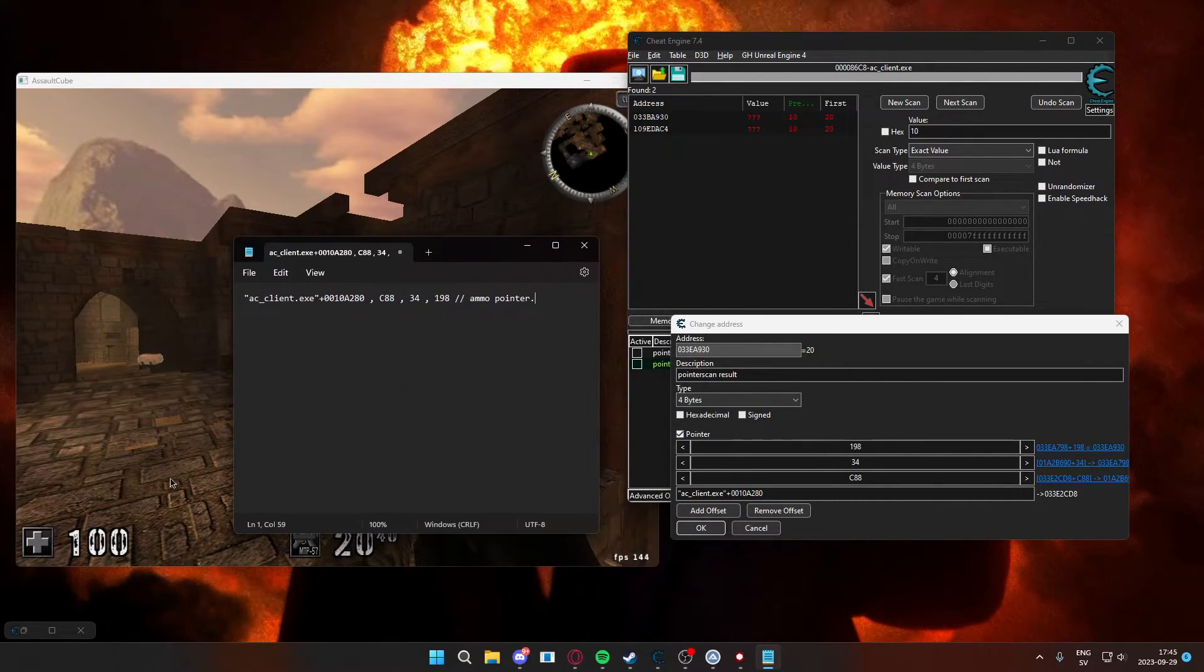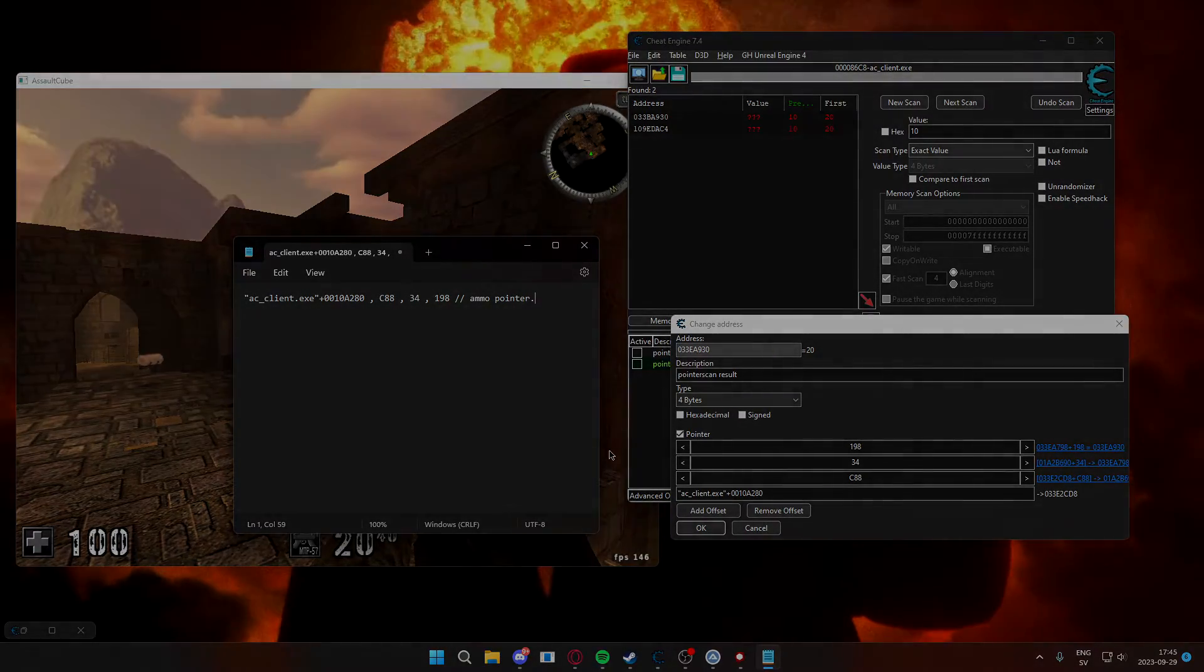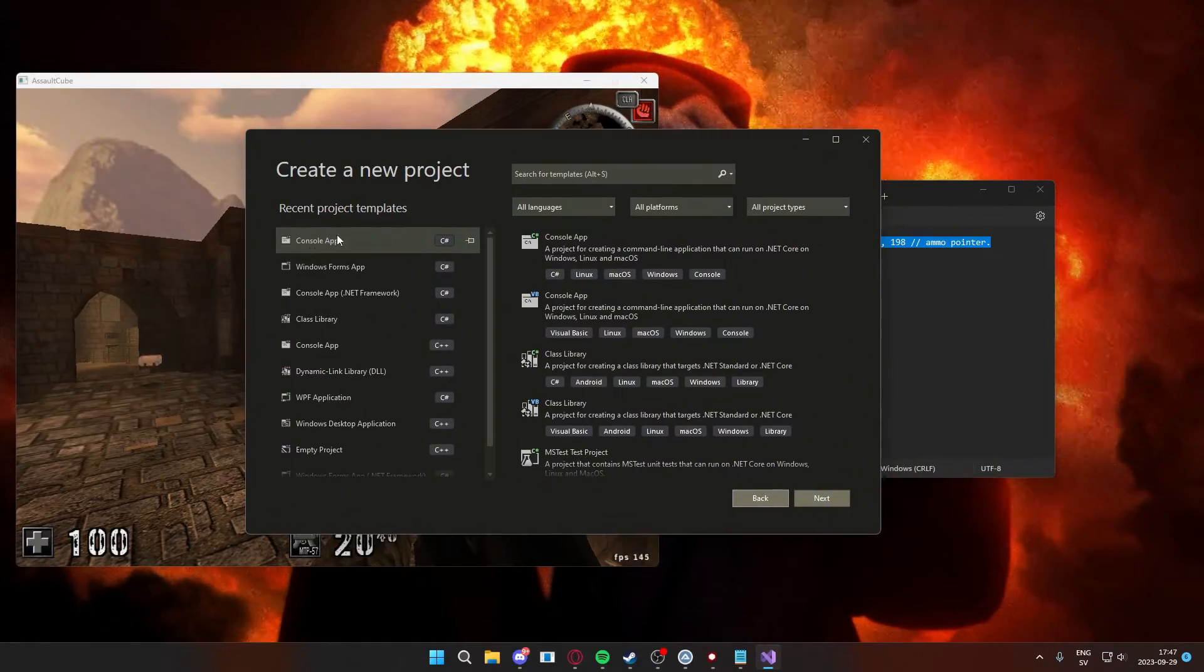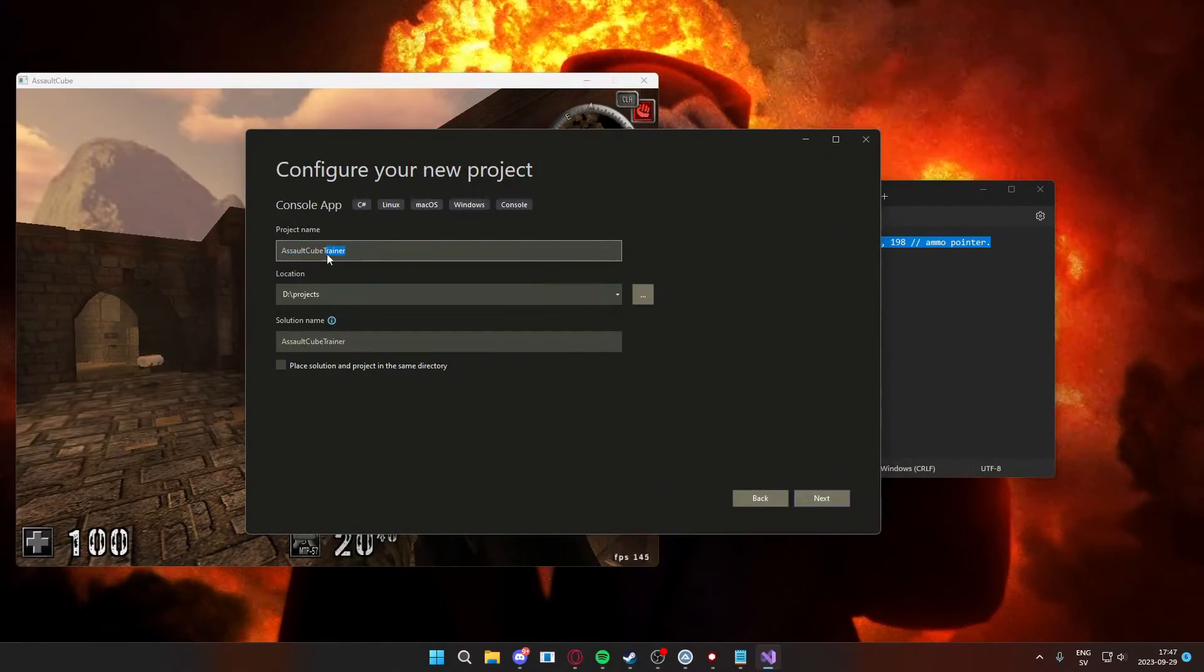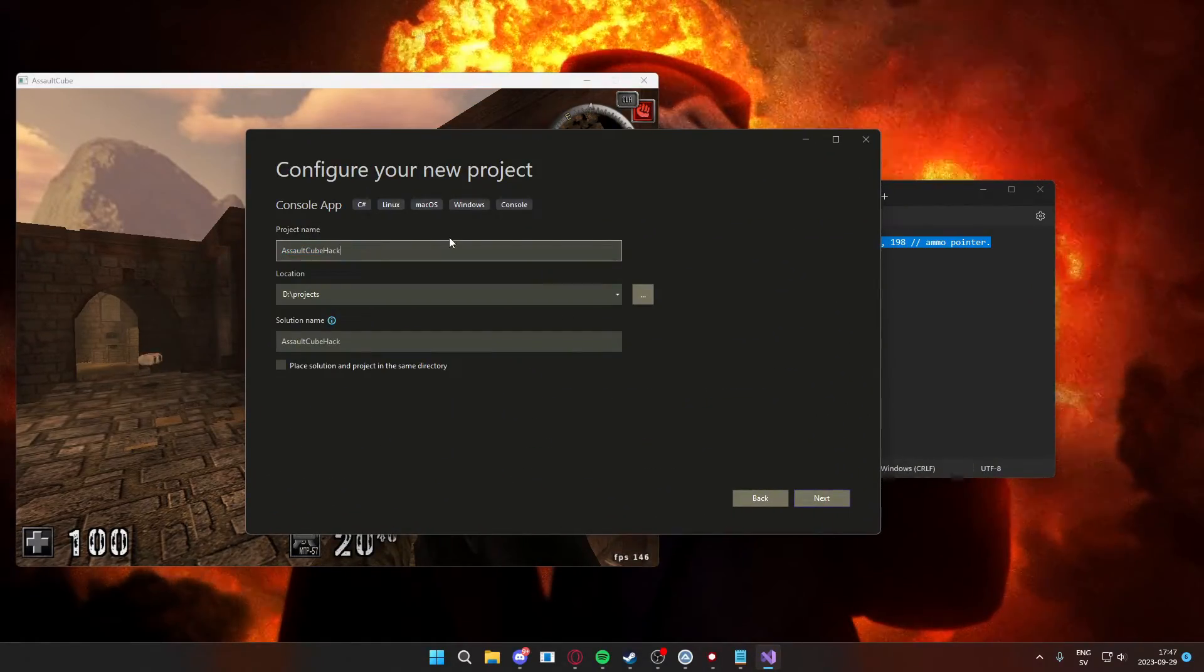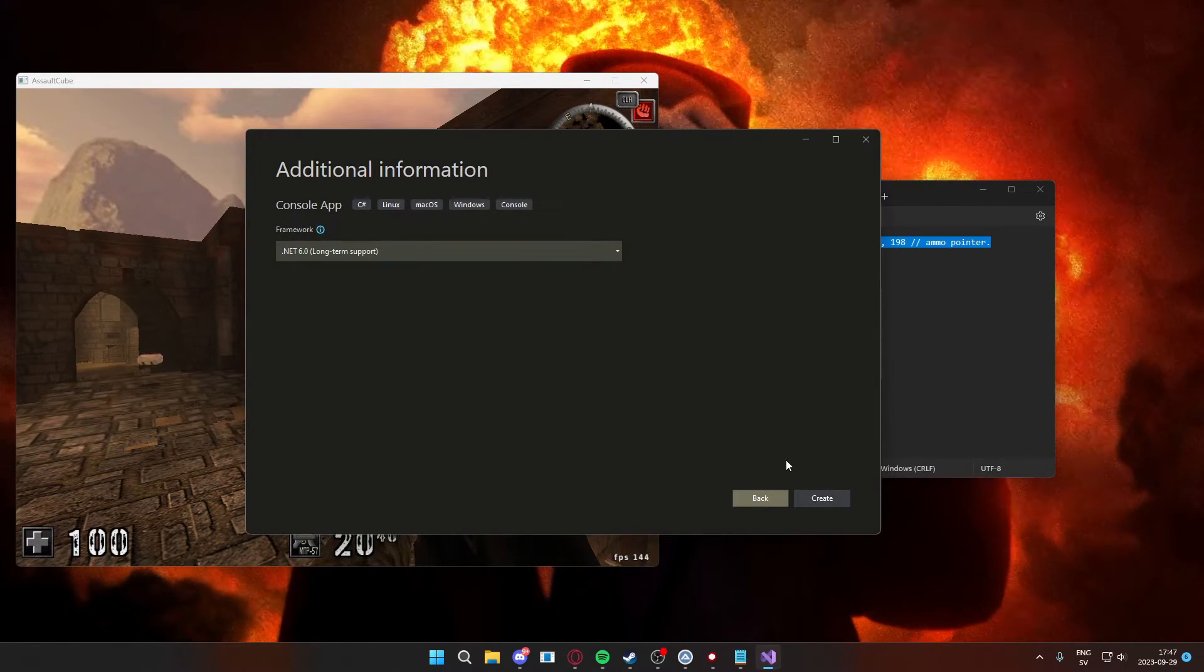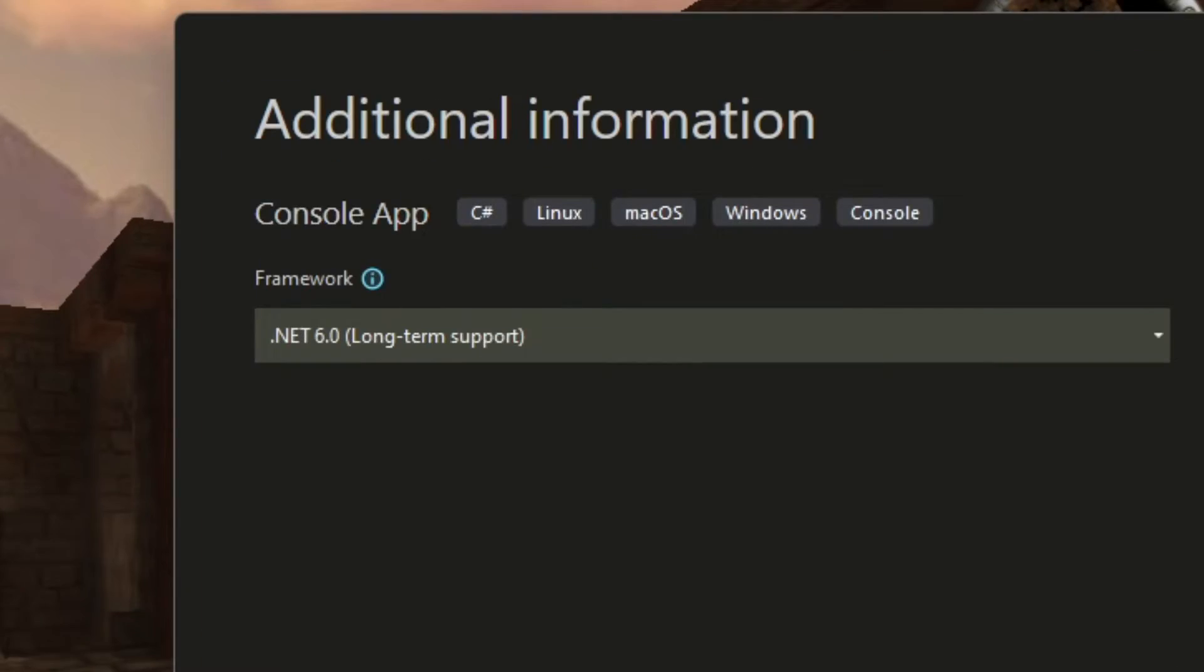All right, let's create that C-sharp project now. We will create a new console app. The name doesn't really matter and it will be the .NET 6 version of C-sharp.